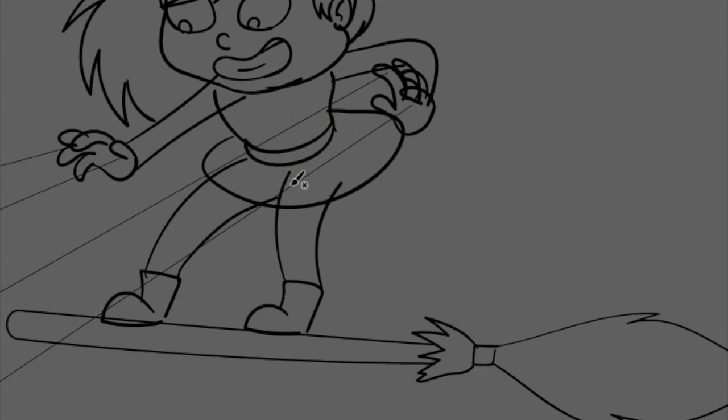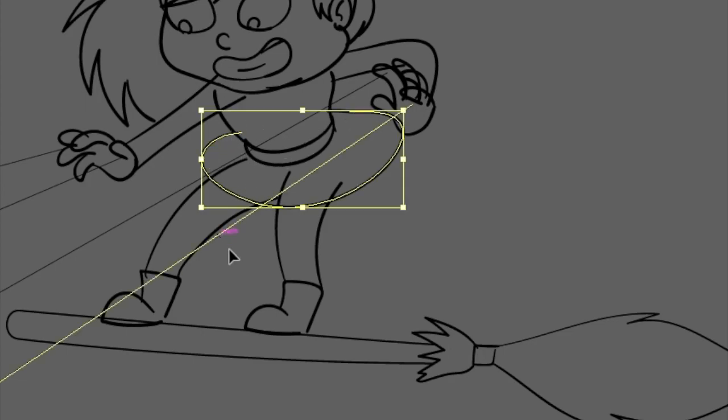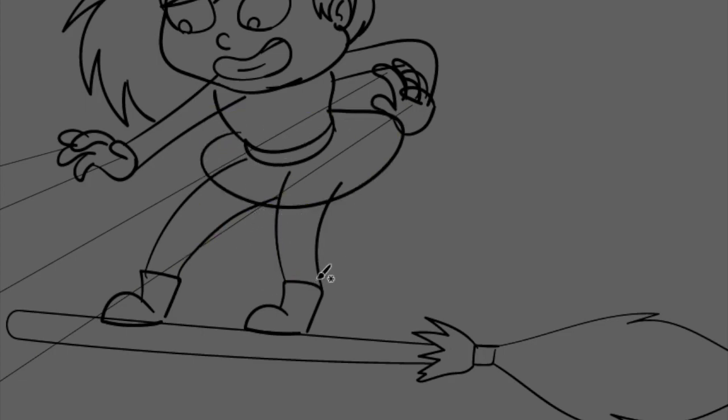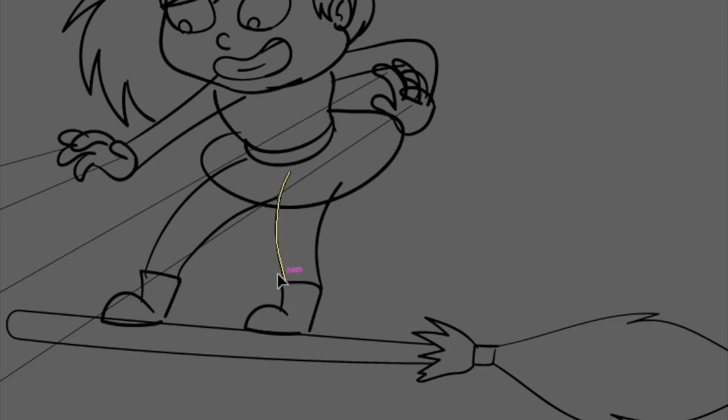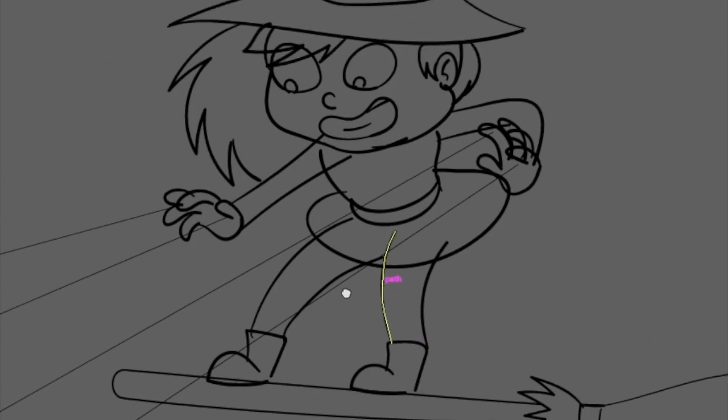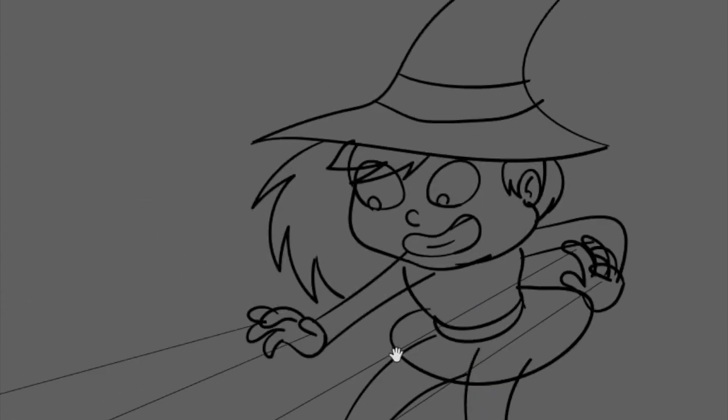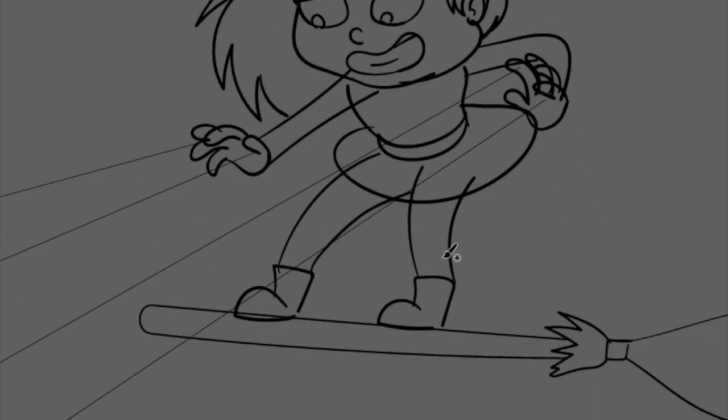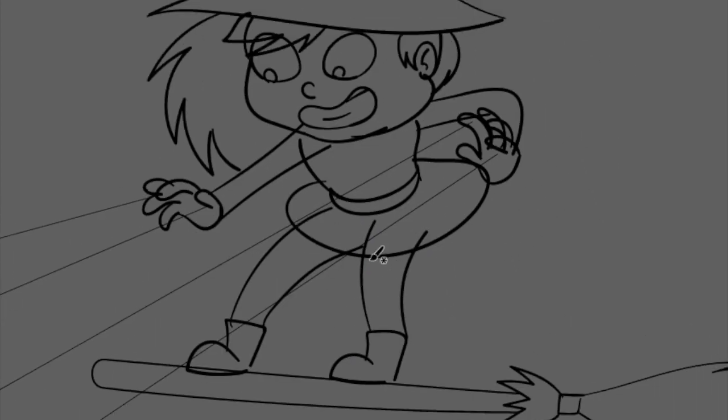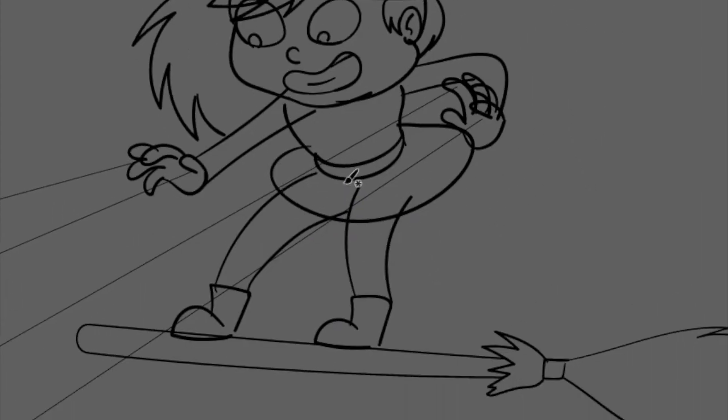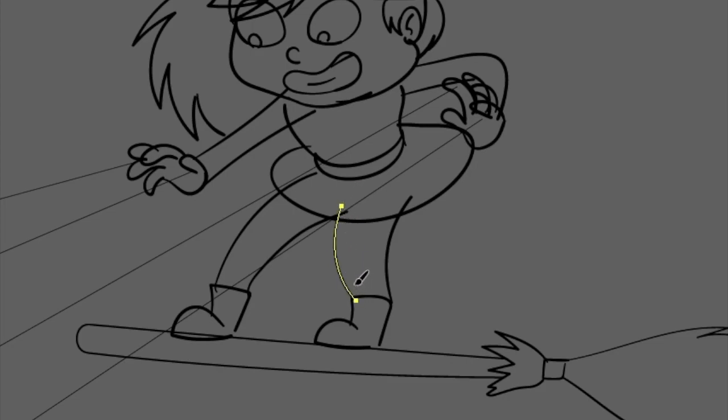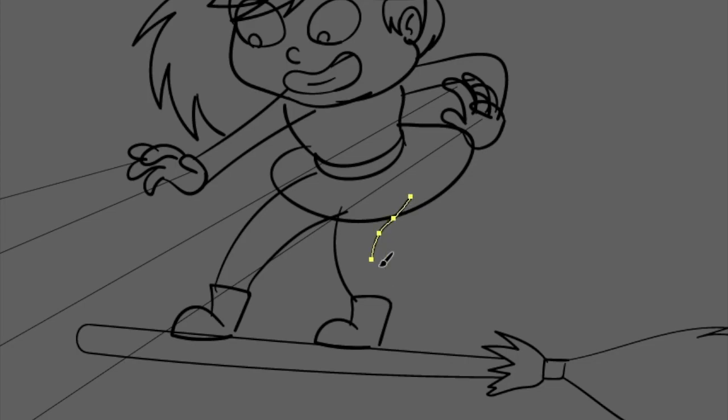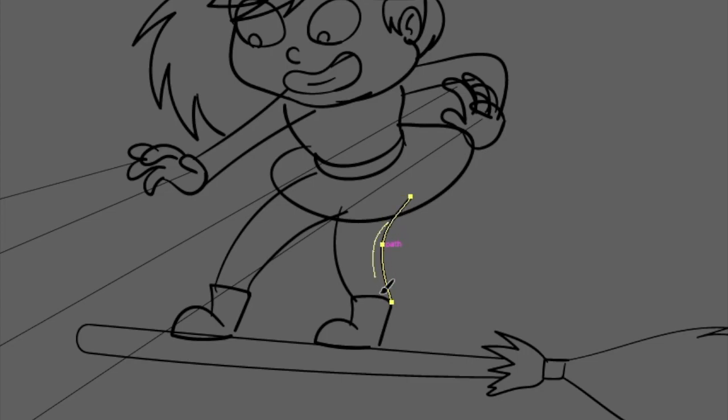So yeah, I feel like it does make a difference, what order you draw things in. I think by drawing the feet first I did get a much better idea of the kind of stance this character was going to have, and yeah, I think that really helps. Yeah, I think she looks a bit more balanced that way.